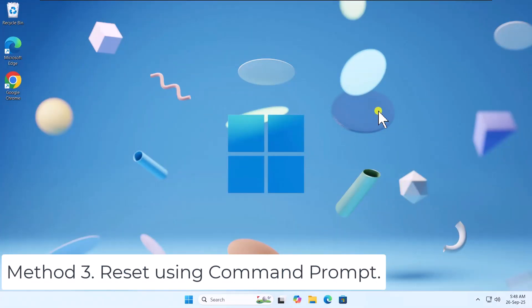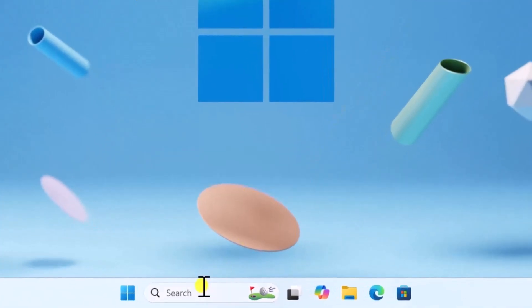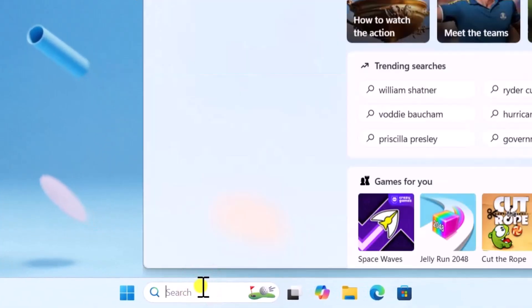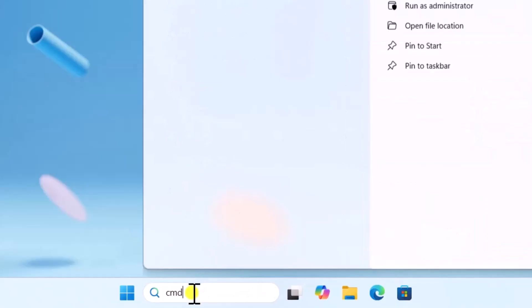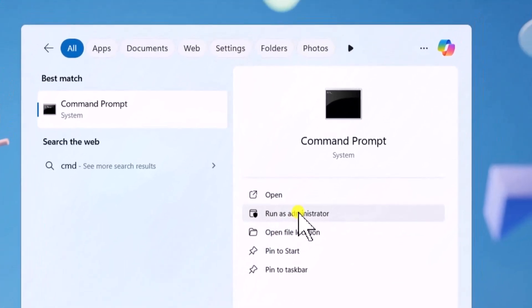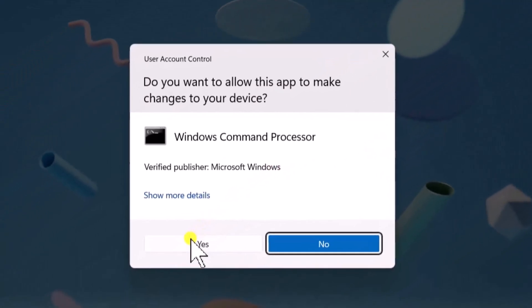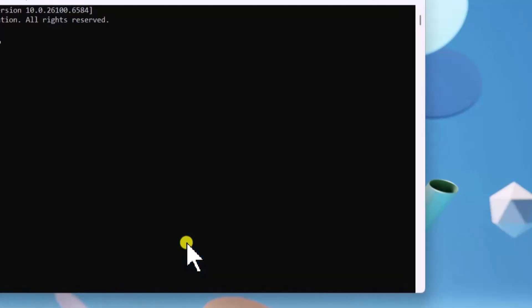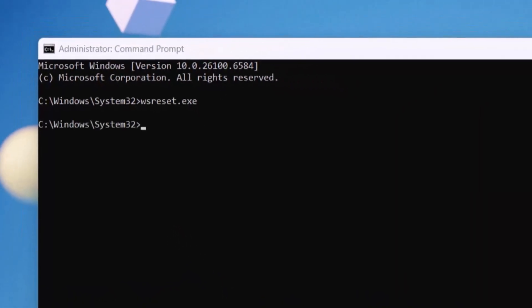Reset Using Command Prompt. Click in Search. Type CMD. Select Run as Administrator. Click on Yes. Type WSReset.exe and press Enter.